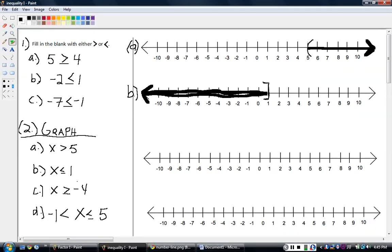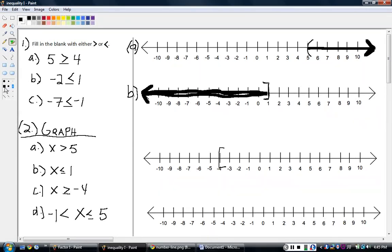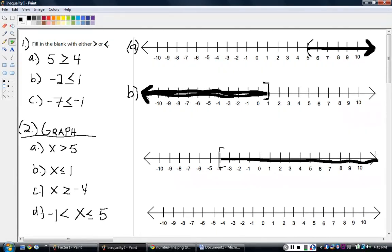x is greater than or equal to negative four. So I find negative four, I do a bracket, and that's everything going to the right. Notice how that opens to the right because that's where I'm going to shade — everything greater than. So we shade in everything going that way forever.